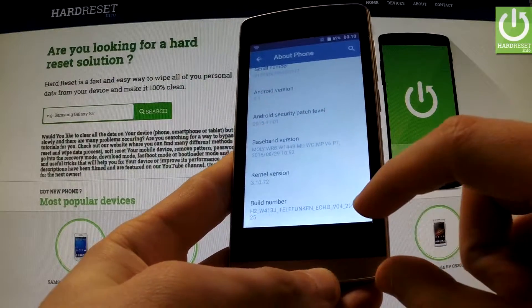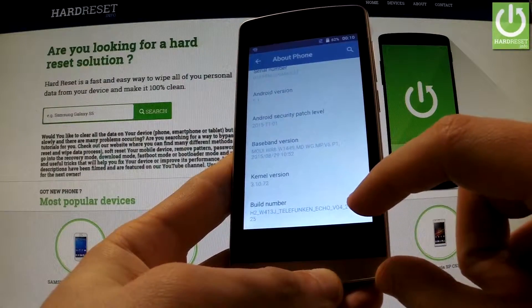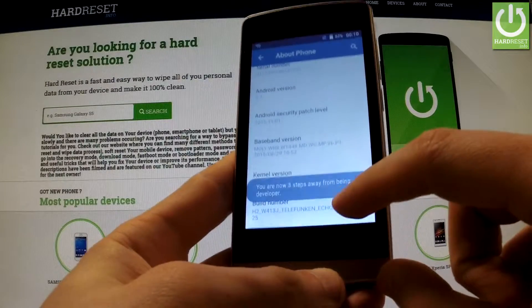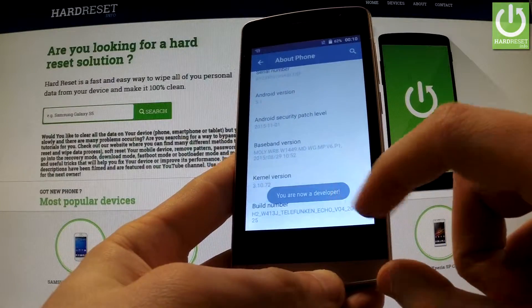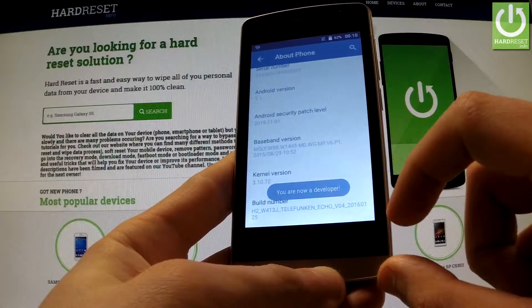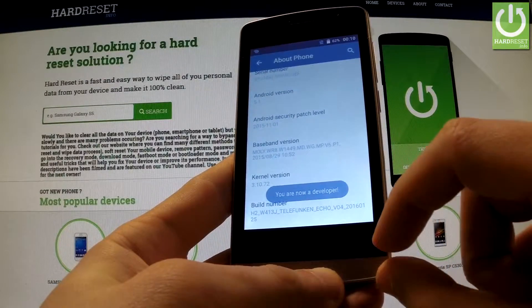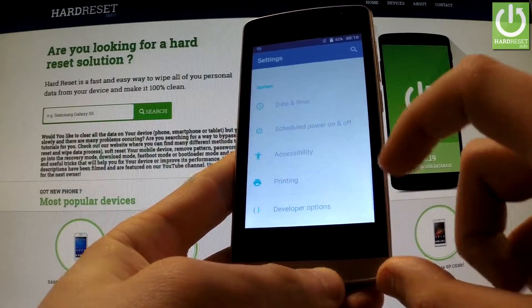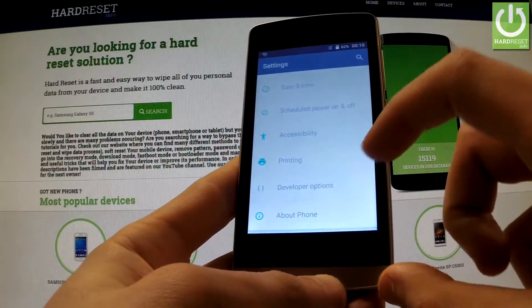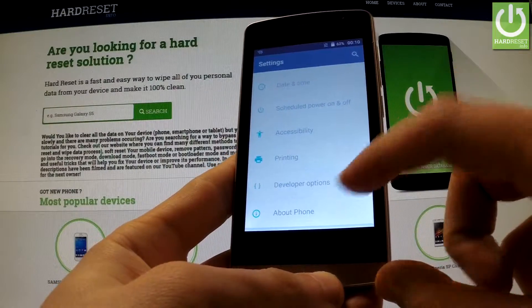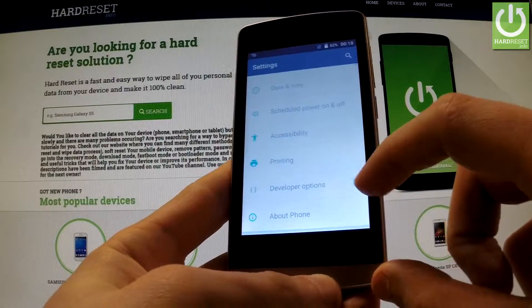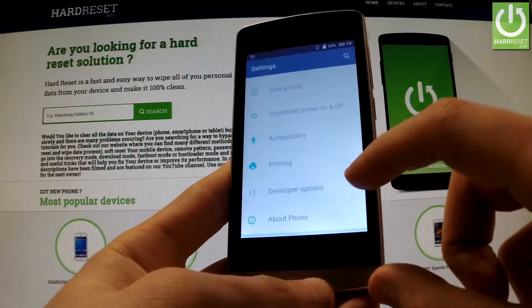You have to tap the Build Number a couple of times. Once you do that, you are now a developer. You can go back to the previous list and under printing you've got Developer Options — you can open it.